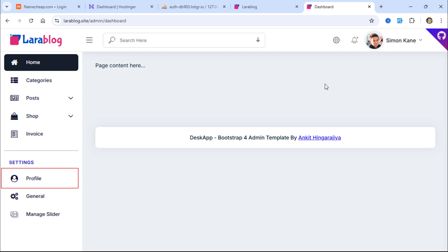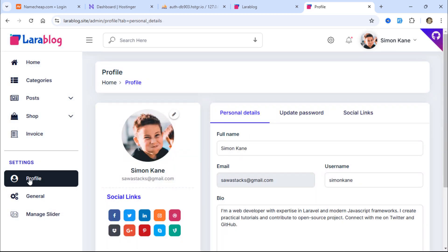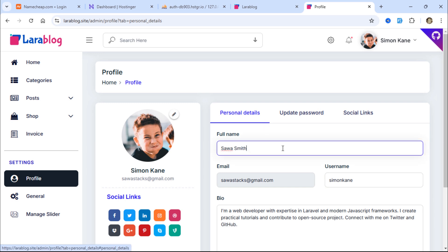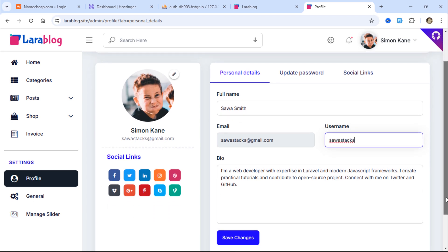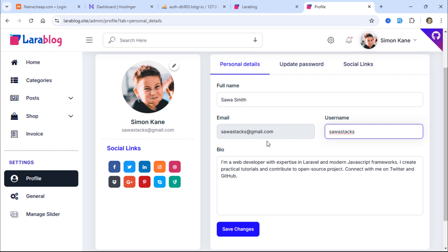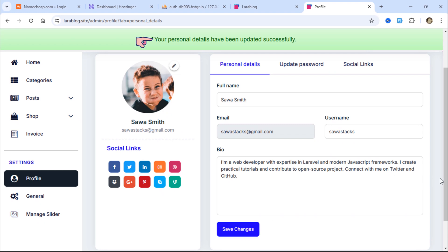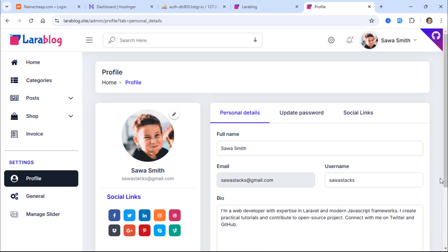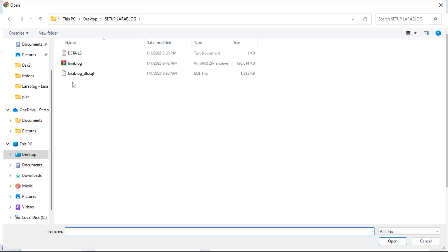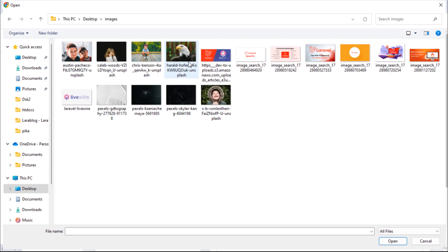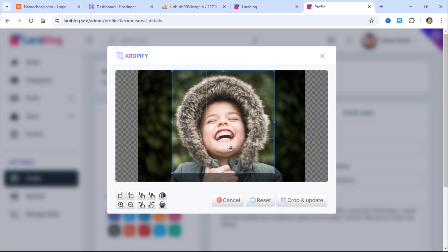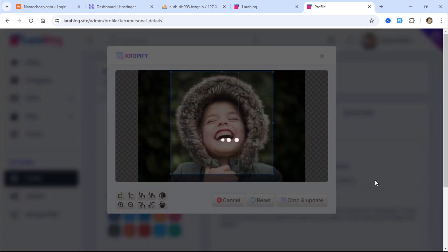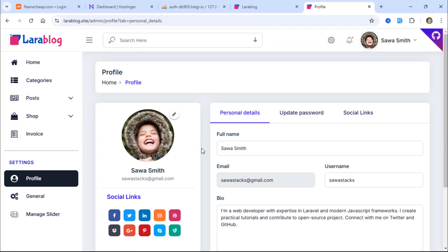Let's navigate to the profile page. On this page, I'll update the name and username. Done. We received a success message. Let's update the profile picture. The profile picture was updated successfully.